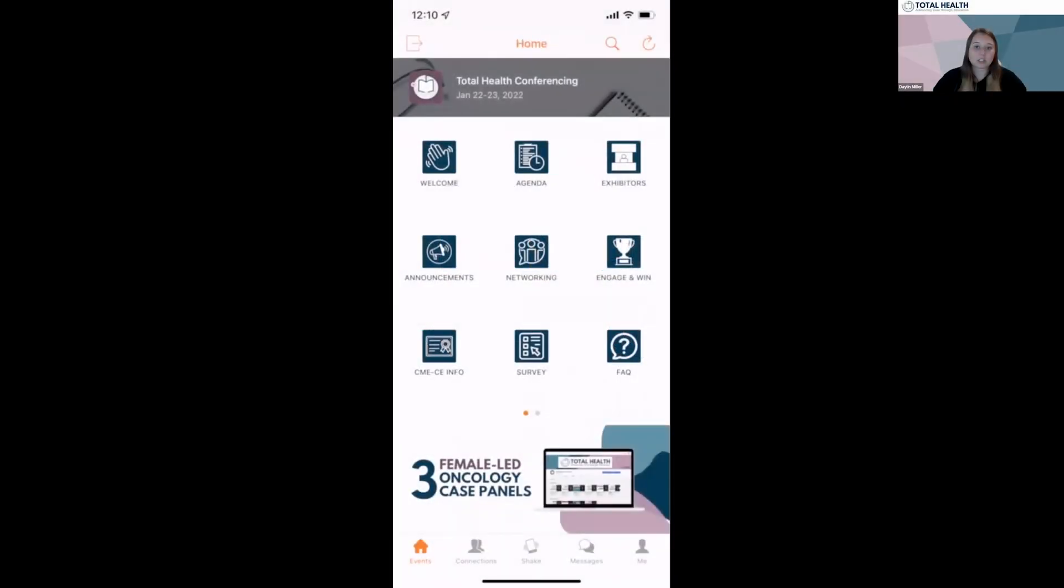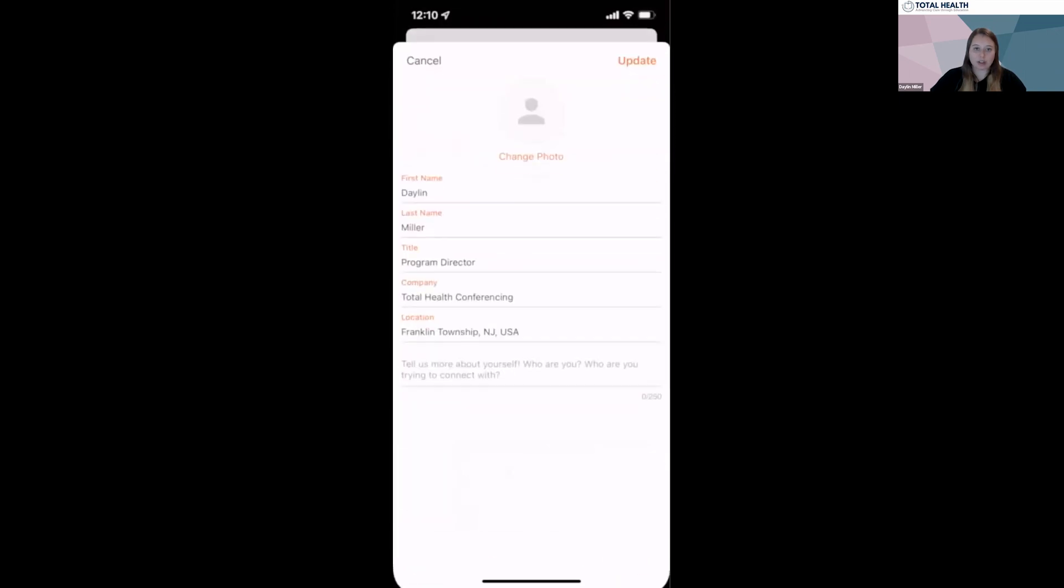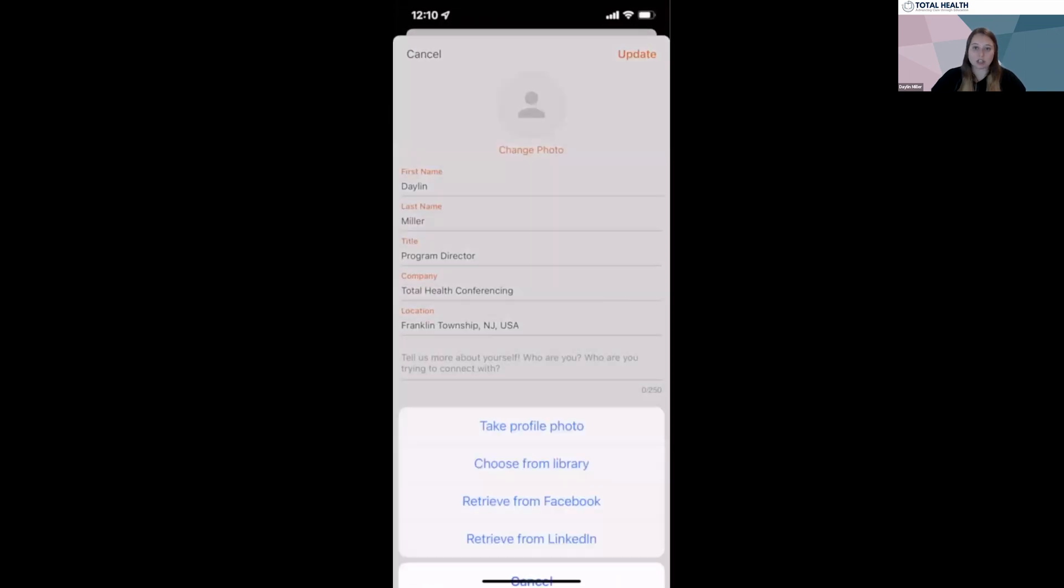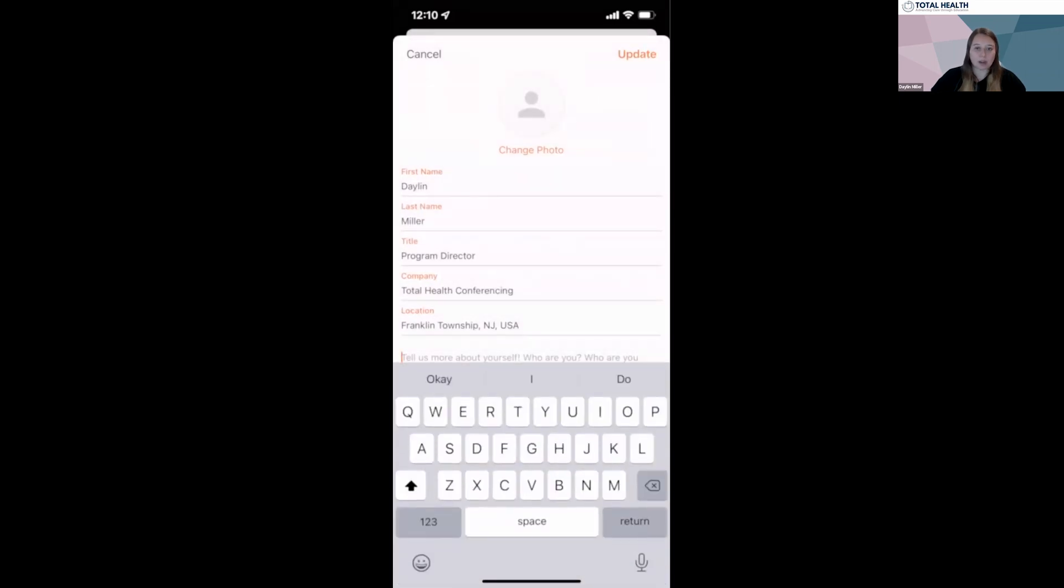We encourage the first thing you do is set up your profile. On the bottom right of the screen, click on the Me icon. On this page, you'll be able to ensure all your information is correct and add any additional personal touches you'd like, including a profile picture and a brief bio.